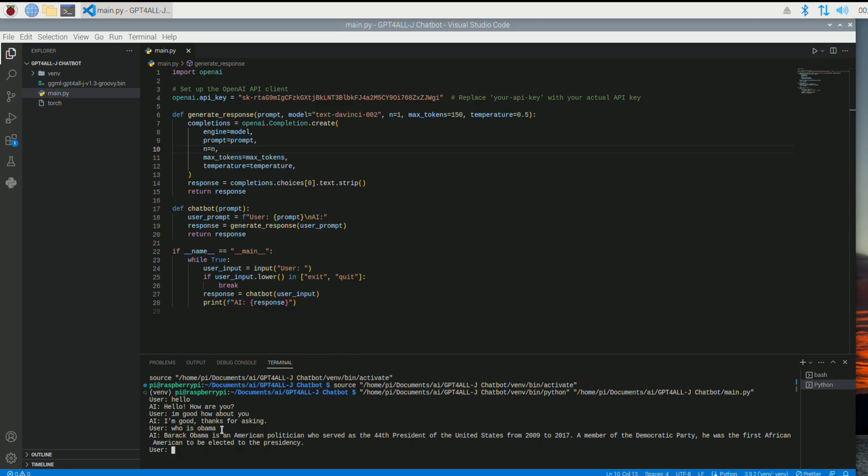It said, Barack Obama is an American politician who served as the 44th president of the United States from 2009 to 2017. So basically, yeah, it's pretty quick.